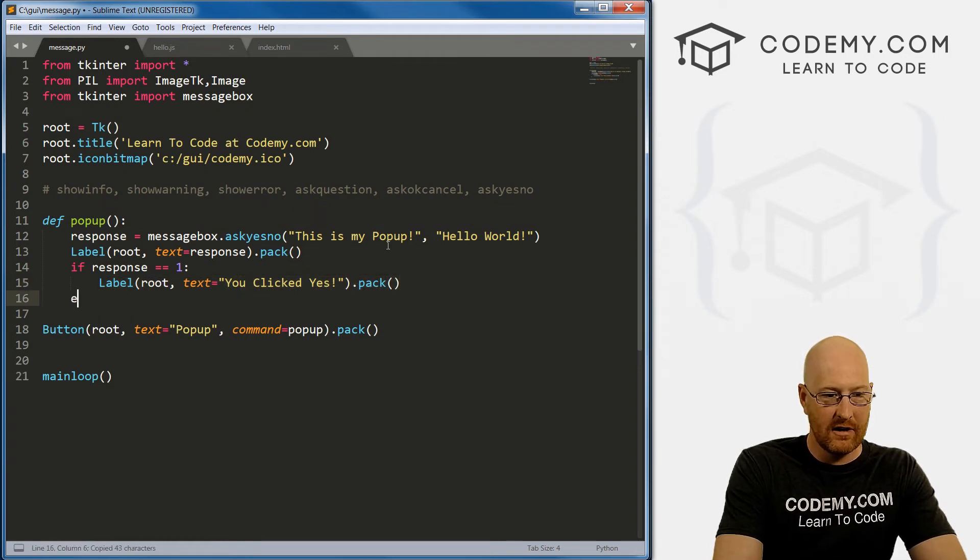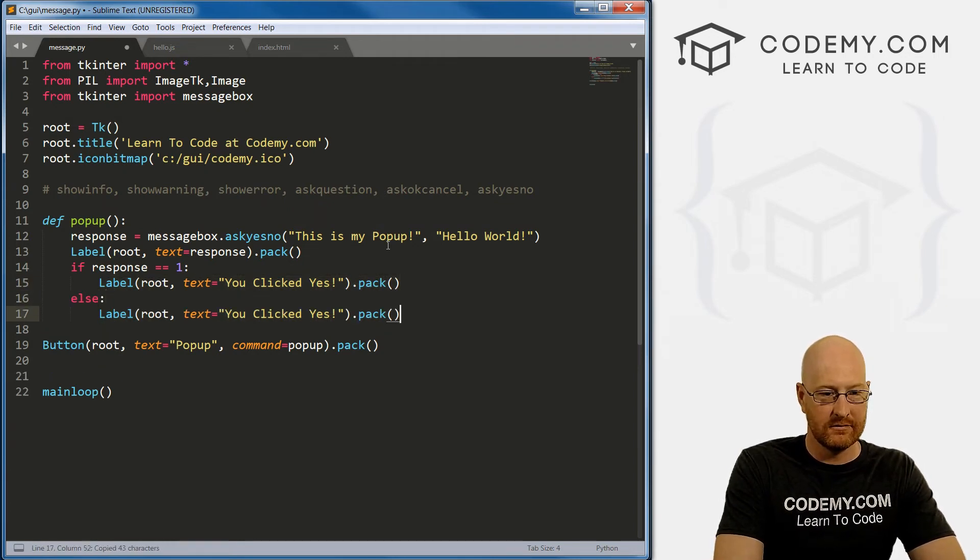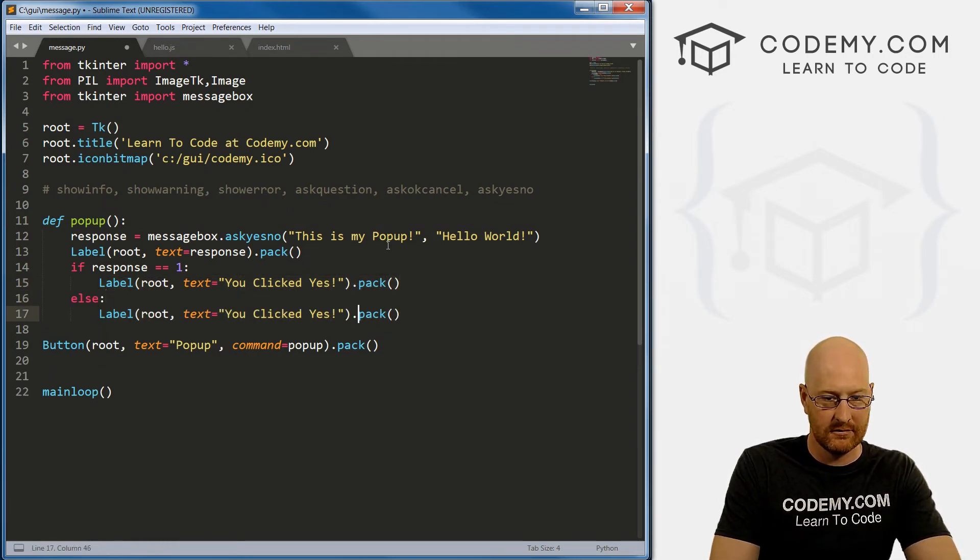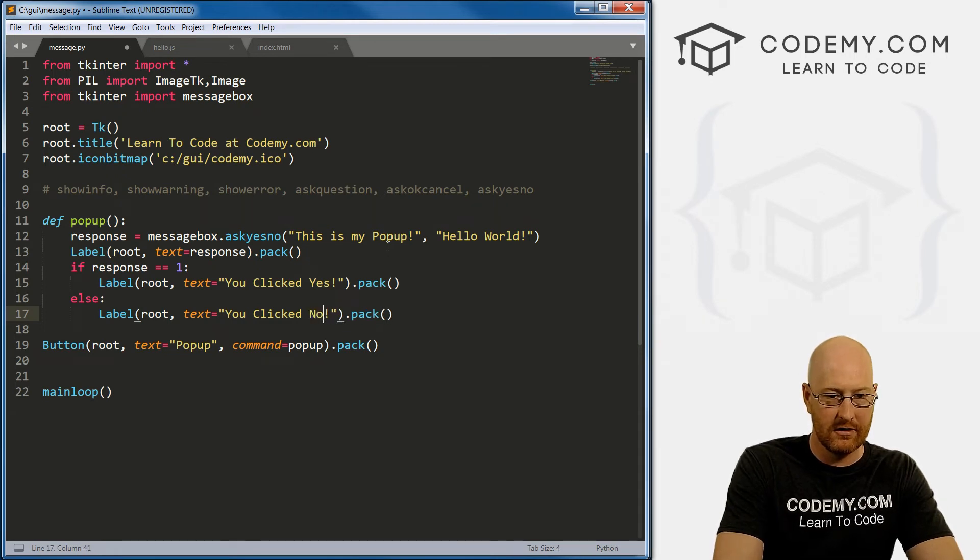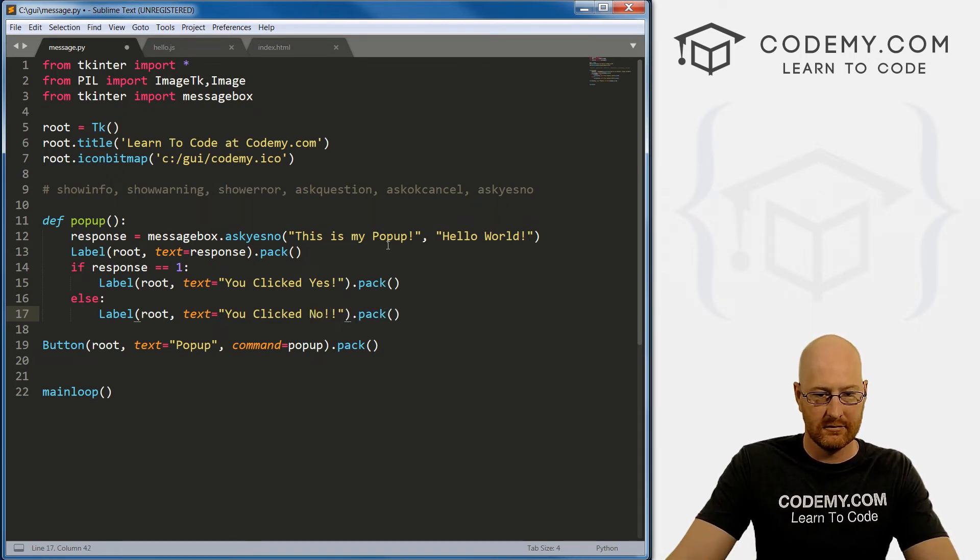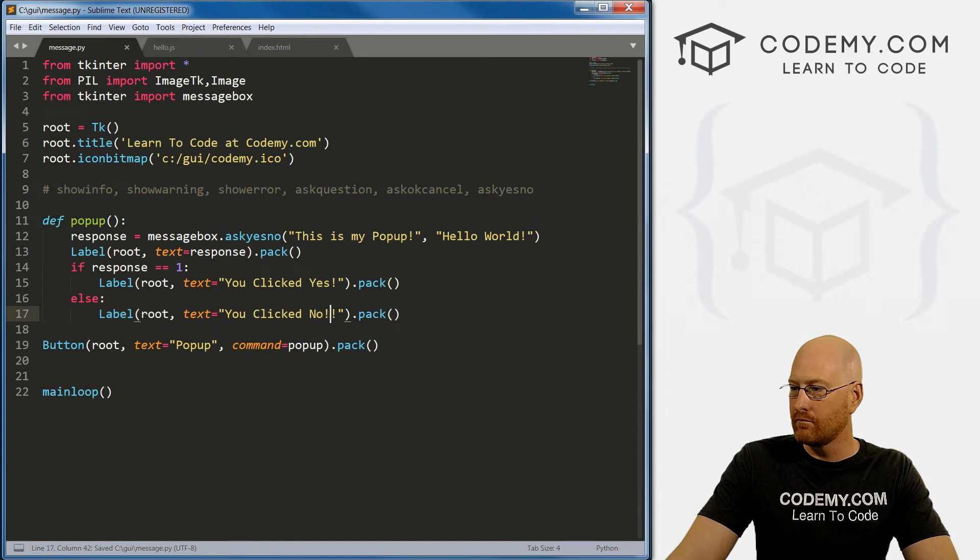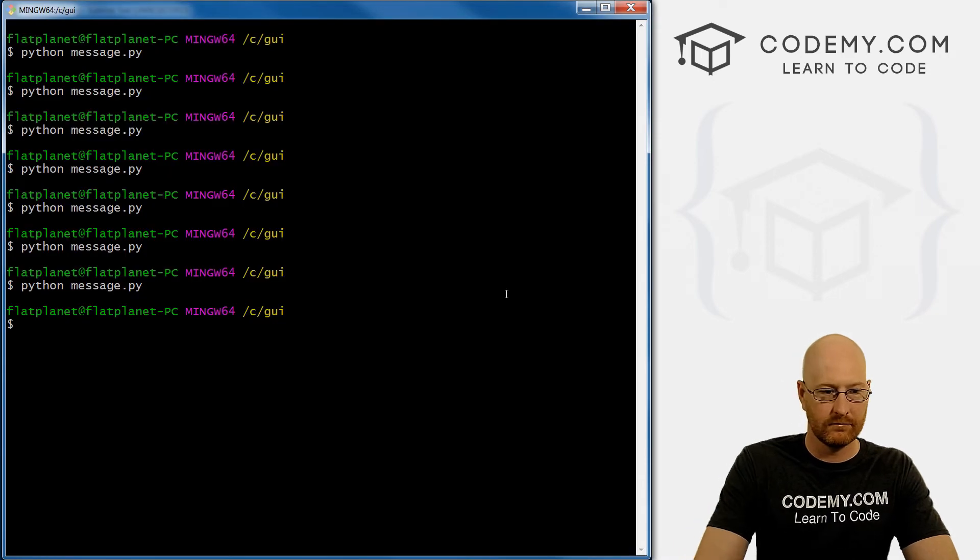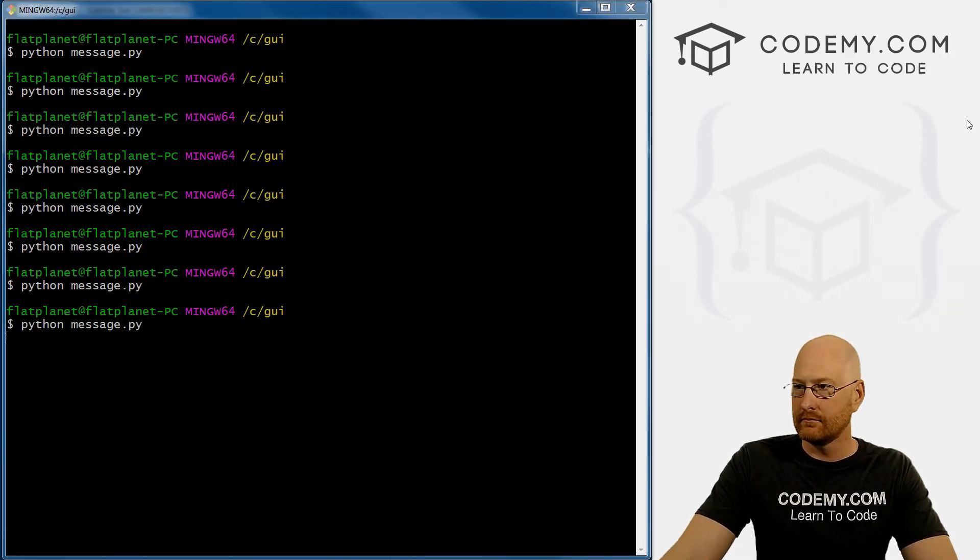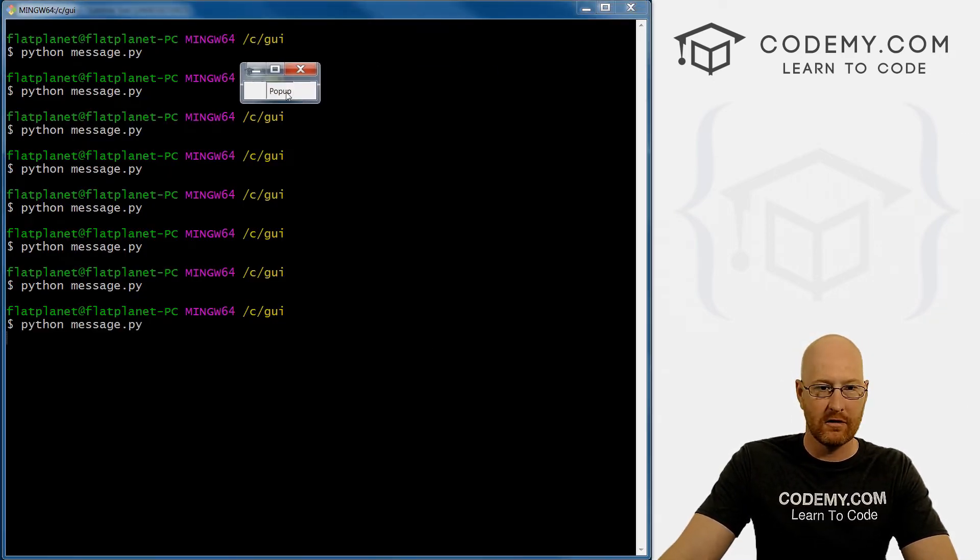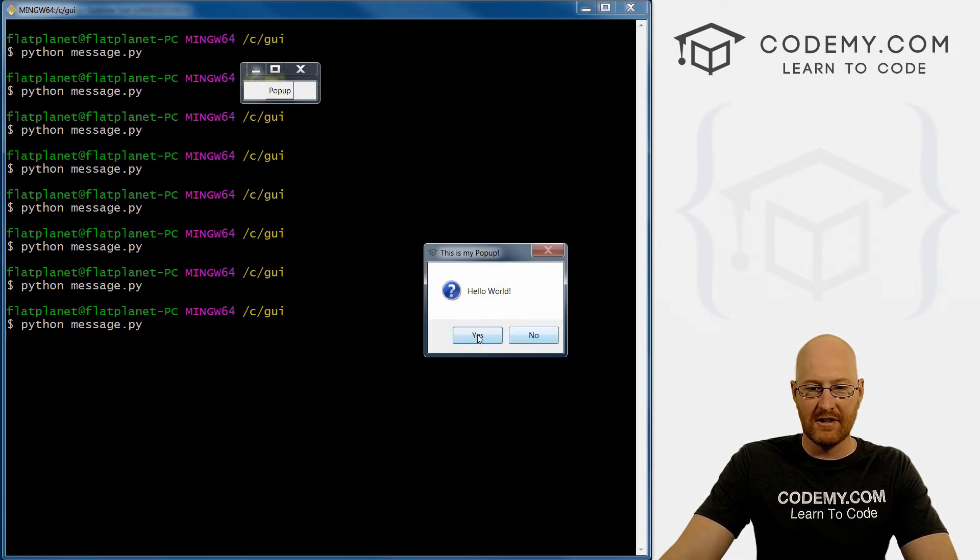Alright. Now we can go else, 'You clicked No'. Let's save this and run it.